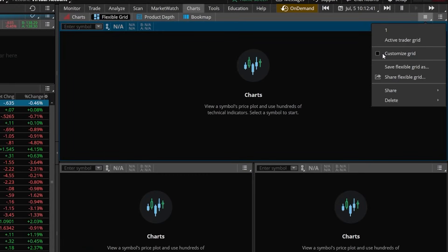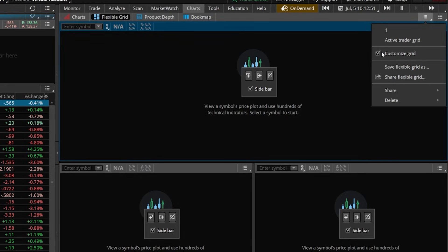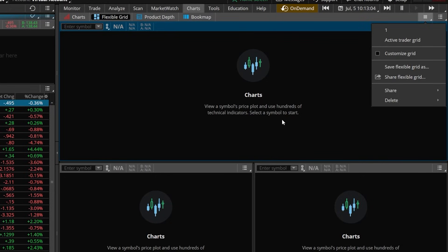Now that I've got the right number of charts, I'm going to come back up to the upper right-hand corner and click on the Grid icon, then come down here and deselect the Customize Grid. You'll notice that gets rid of those little pop-up windows in the center of the screen. Later, if you wanted to add additional charts to your Flexible Grid, you would just come here and select that once again. But once we get rid of those, the very next thing I want to do is link all of these charts together to the same color.